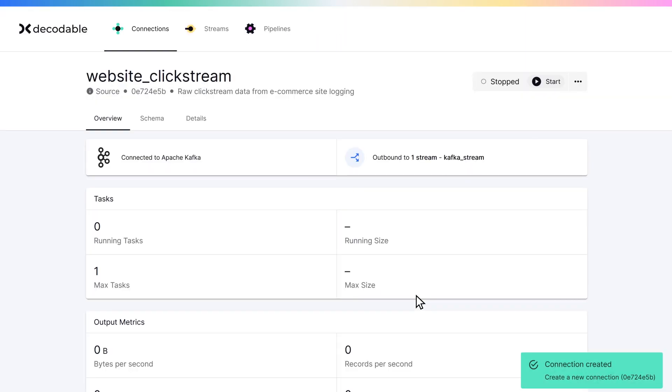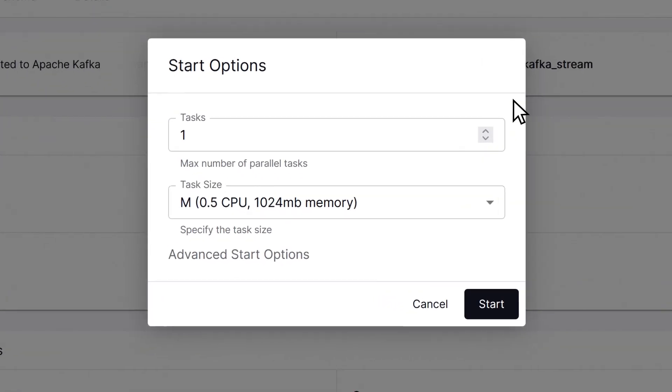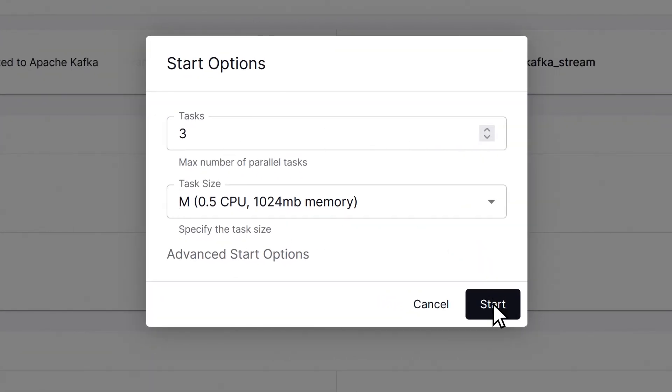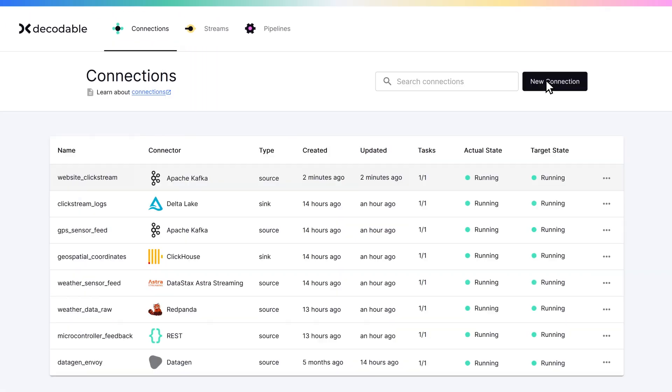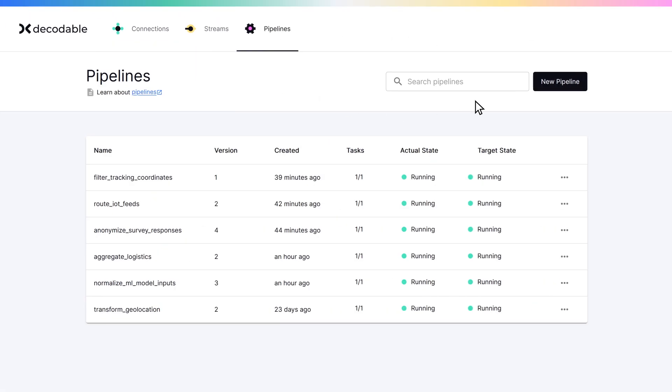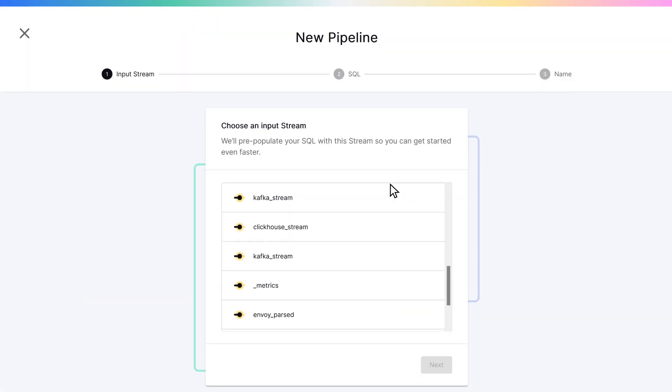Depending on the volume and frequency of incoming data, we specify the number of tasks that run in parallel, as well as the resources available to each task. Now a pipeline can be created to process the data.